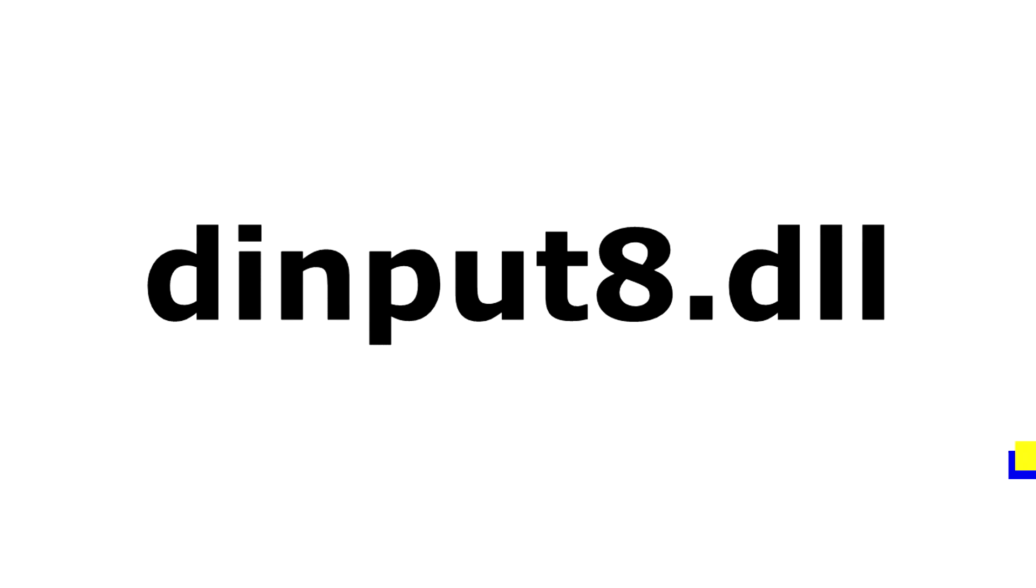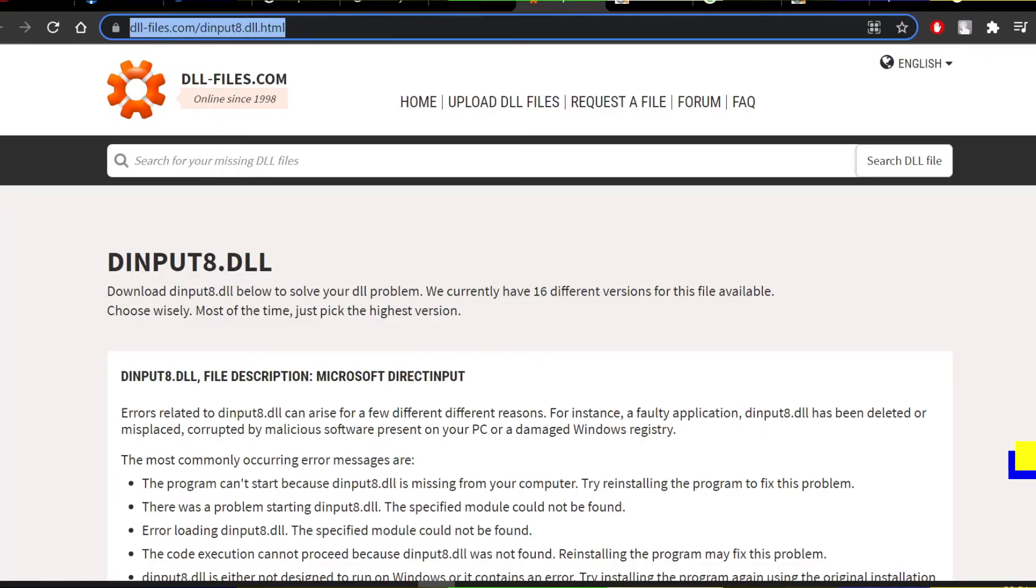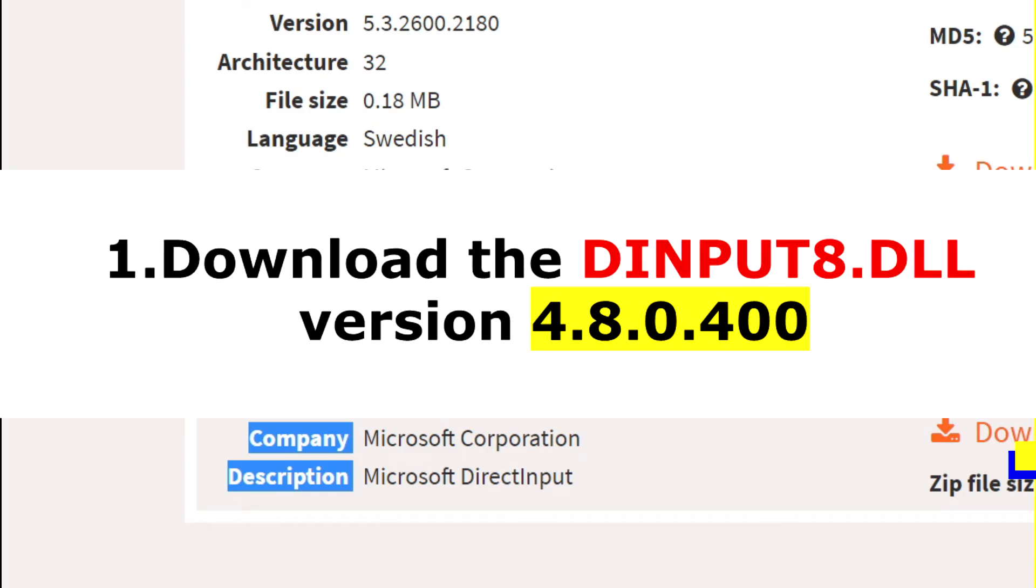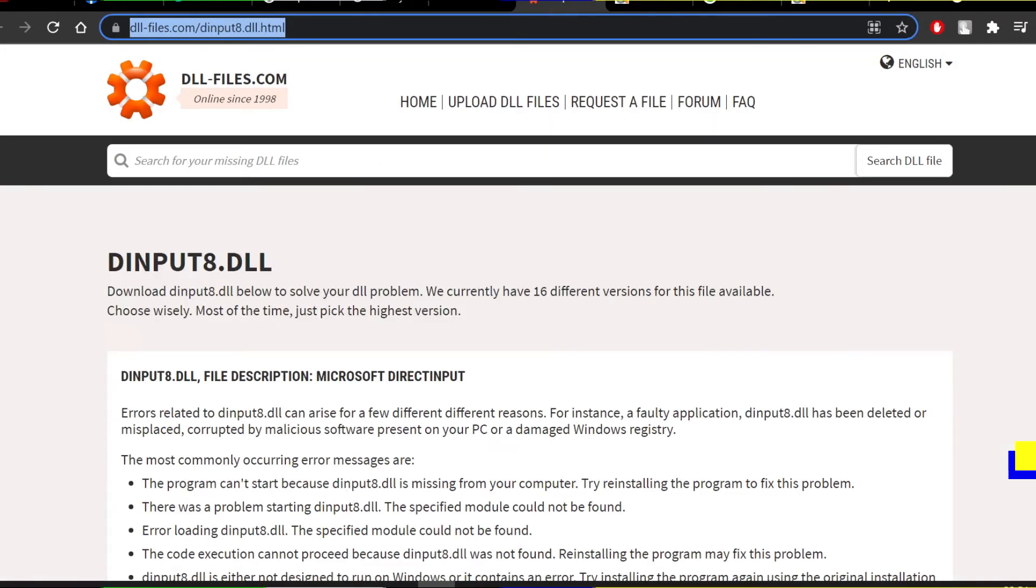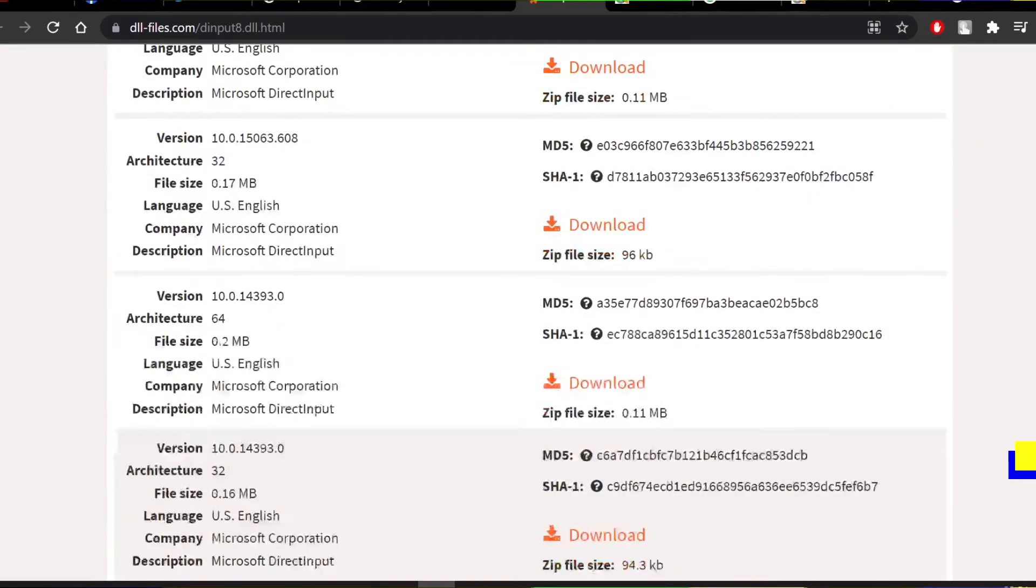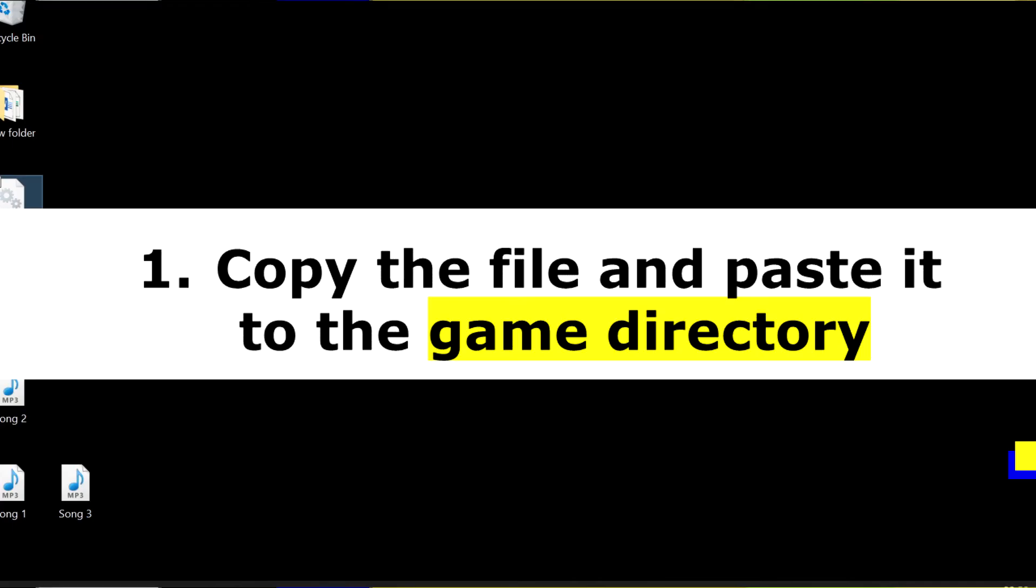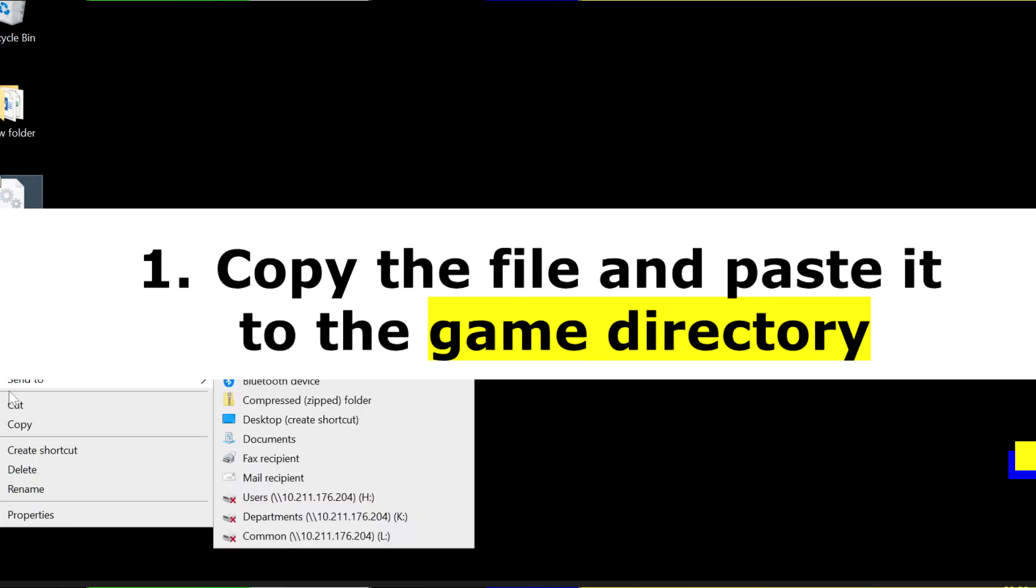If, for instance, GTA Vice City in Windows 10 has mouse issues or presents the errors referred to earlier, download the dinput8.dll file, preferably version 4.8.0.400. The link to the list of genuine and downloadable versions is added in the description. Copy the file and paste it to the game directory.